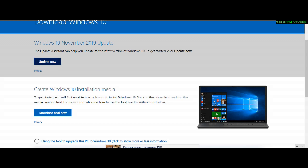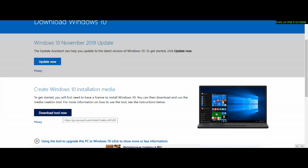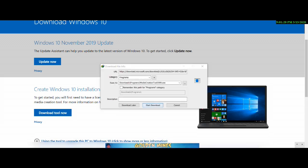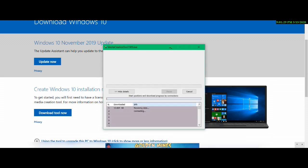Click on Microsoft. I am going to show you how to download Windows 10. Then click on the installation media. Now click on Windows 10, then start download.